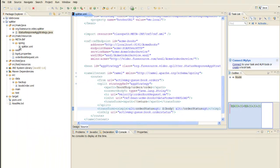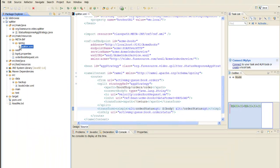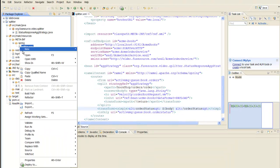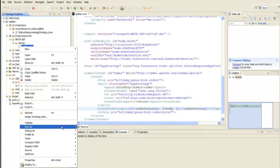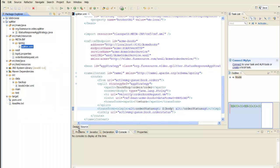Now, let's run the modified route. Right-click on the splitter.xml file and select Run As Local Camel Context.